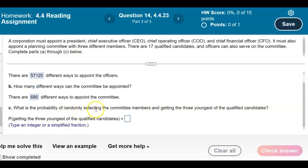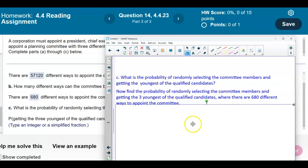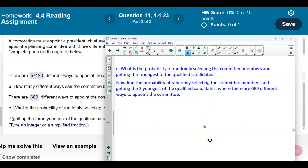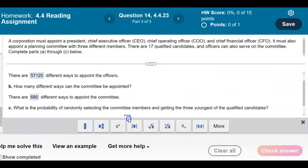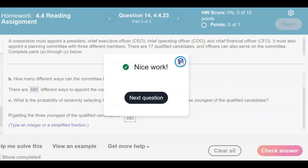For part C, we want to find the probability of randomly selecting the committee members and getting the 3 youngest of the qualified candidates. There are 680 different ways to appoint the committee, but there's only one possibility that gives us the 3 youngest candidates. Therefore, the probability is 1 over 680.